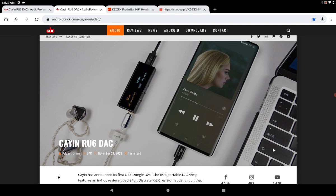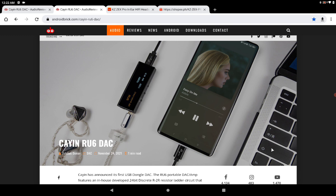It features an in-house developed 24-bit discrete R-2R resistor circuit that can decode high-res audio up to 384 kilohertz, which is fantastic. The hardware has control buttons to control it if you need to, and it has two headphone outputs.